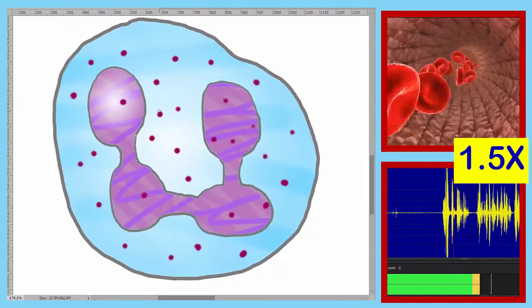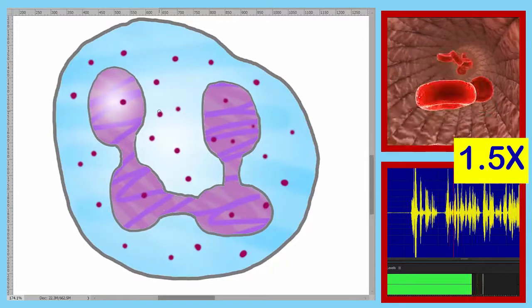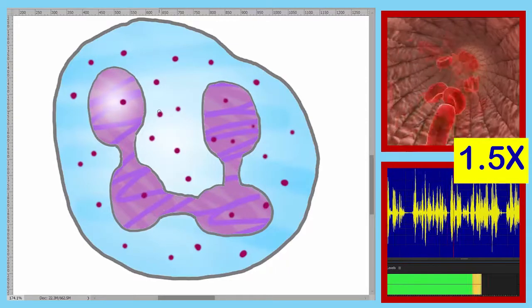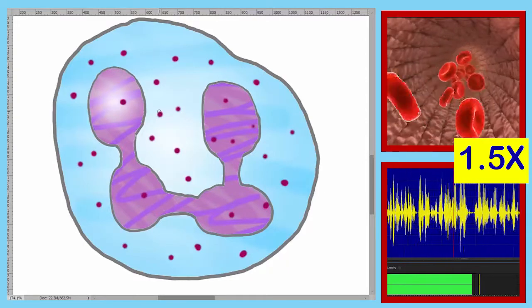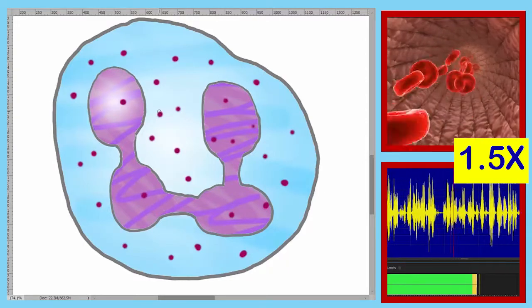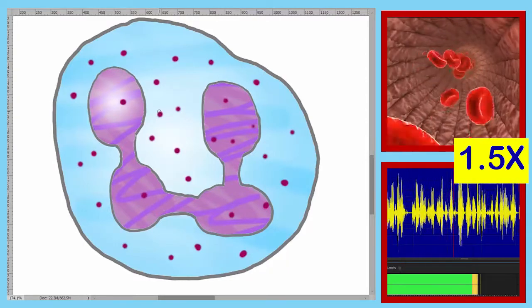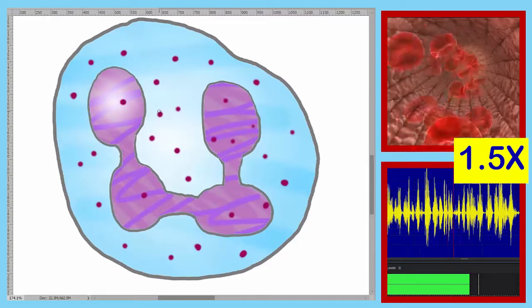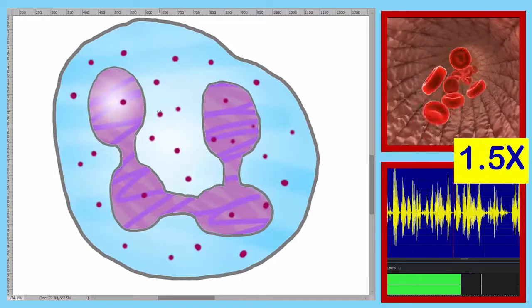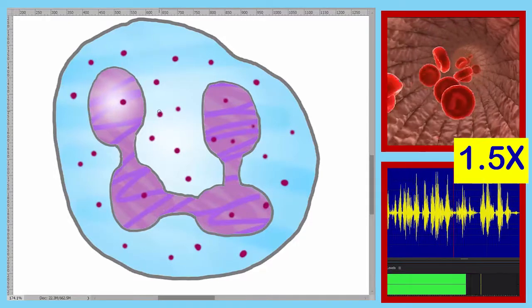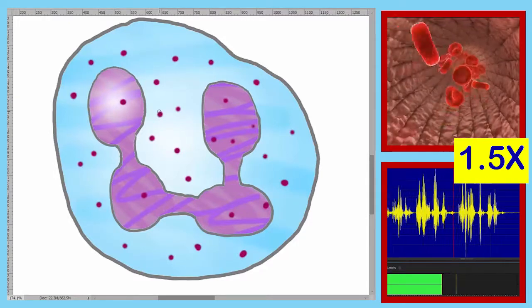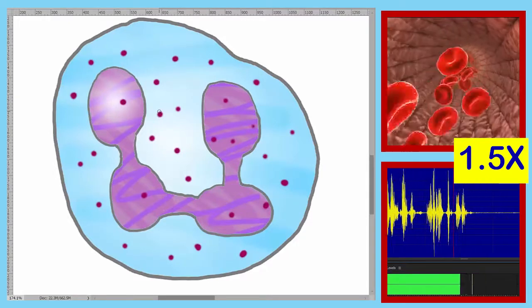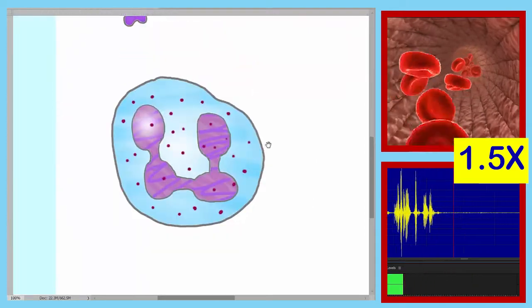This is our fifth formed element. The most conspicuous feature is the nucleus, which is multi-lobed — this formed element may have anywhere from three to five lobes. The nucleus has a violet color, and there are also reddish-violet granules within the cytoplasm.